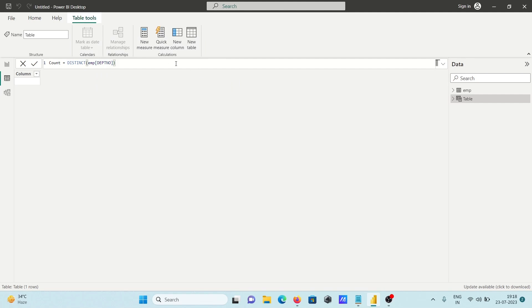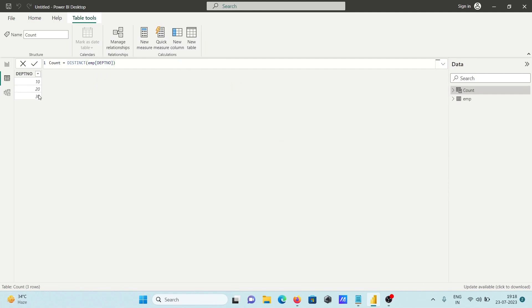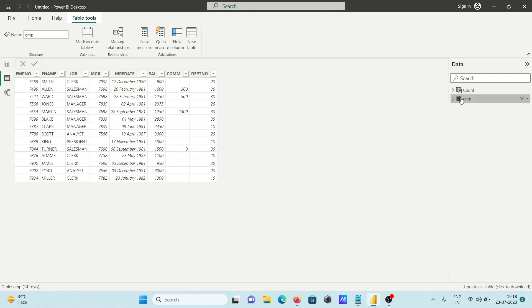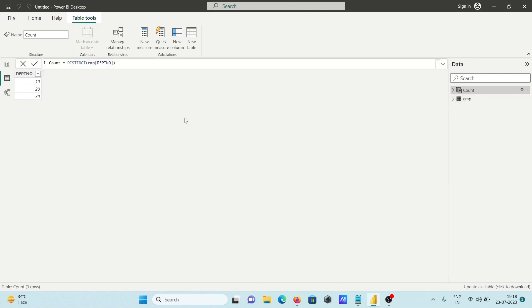After I press Enter, you can see 10, 20, 30 is only shown. This is our column department, but it's a list. Here 10, 20, 30 are the only values.